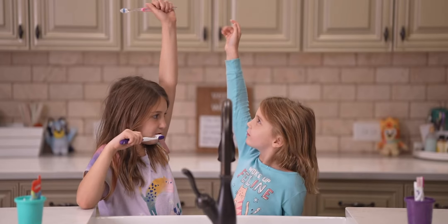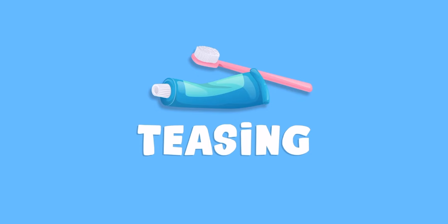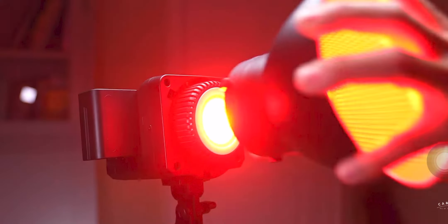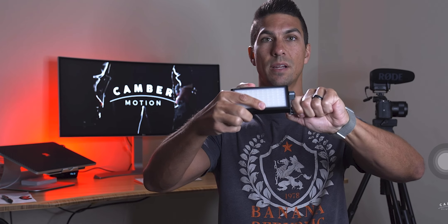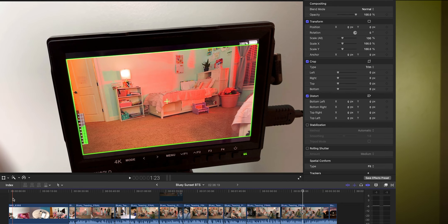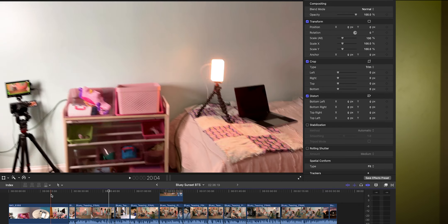I recently finished my latest short film and we're going to go over how I did all the lighting on it, because lighting is a huge part of making your videos look good, aside from things like framing. There was a lot that went into this — from the lighting coming from the window for the sunset, key lights, fill lights, other ambient lights — so let's take a look at how to make your videos look good.